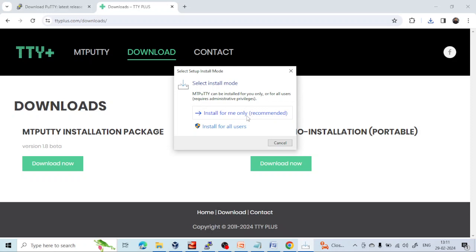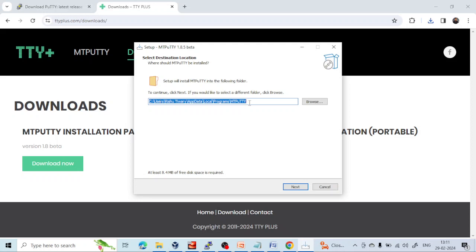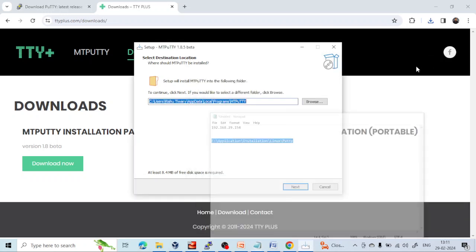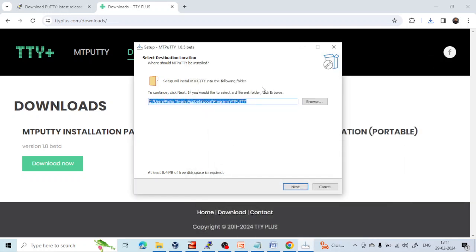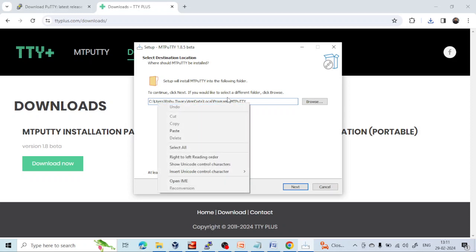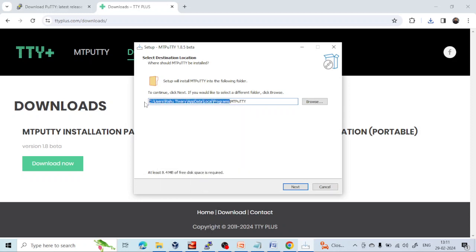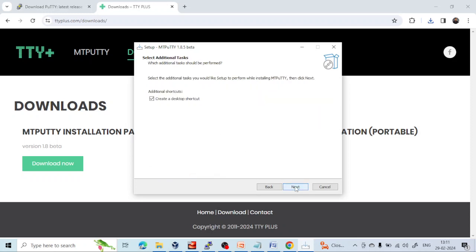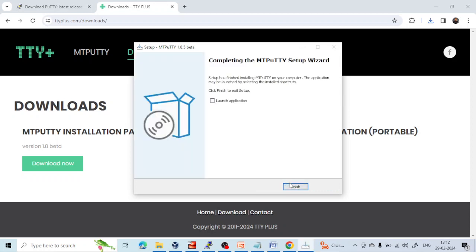It will ask whether to install for me only or for all users — it is recommended to choose 'Install for me only'. Then it will ask for the installation location. You can install it to any location at your convenience. I want to install it in a specific location because I don't want to install in the C drive, but you can choose anywhere. Click Next, confirm the name, click Next again, and click Install. Now it is installed.